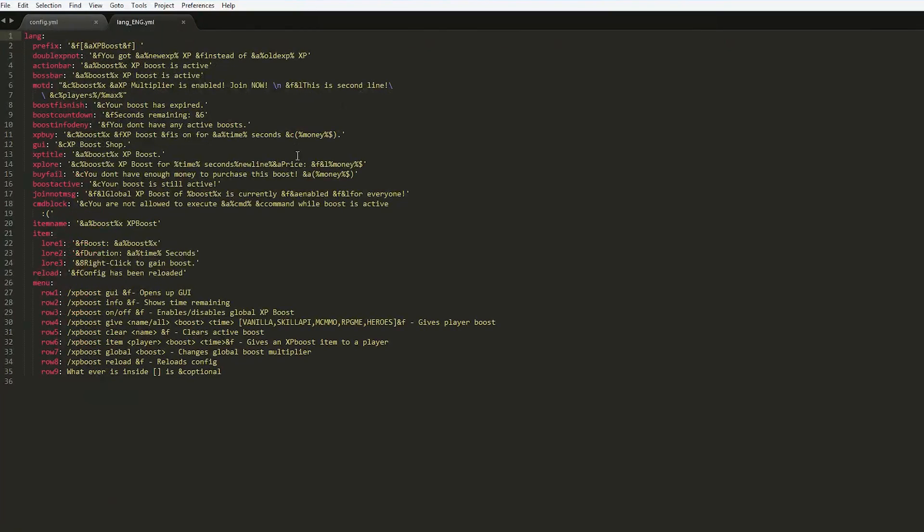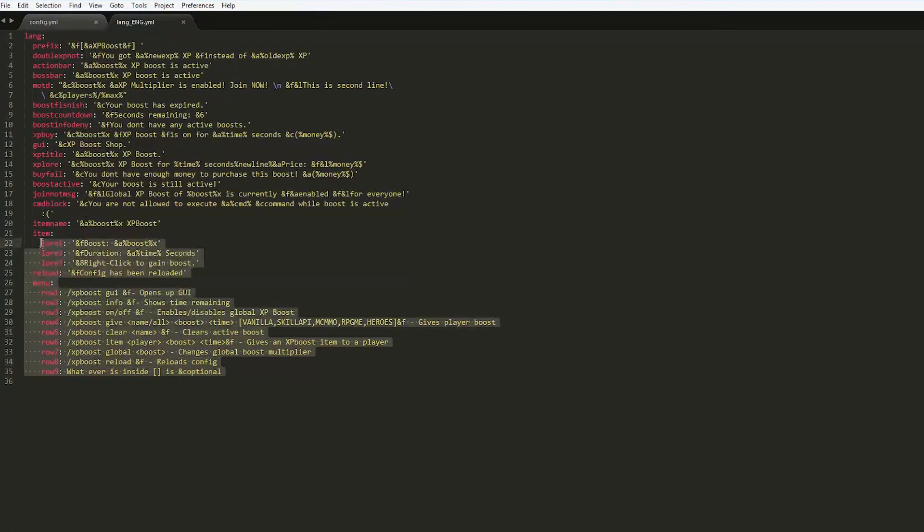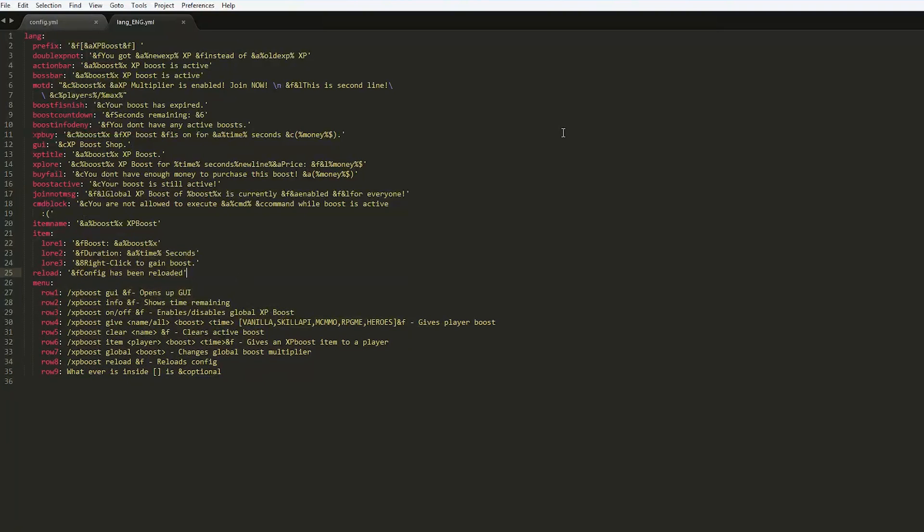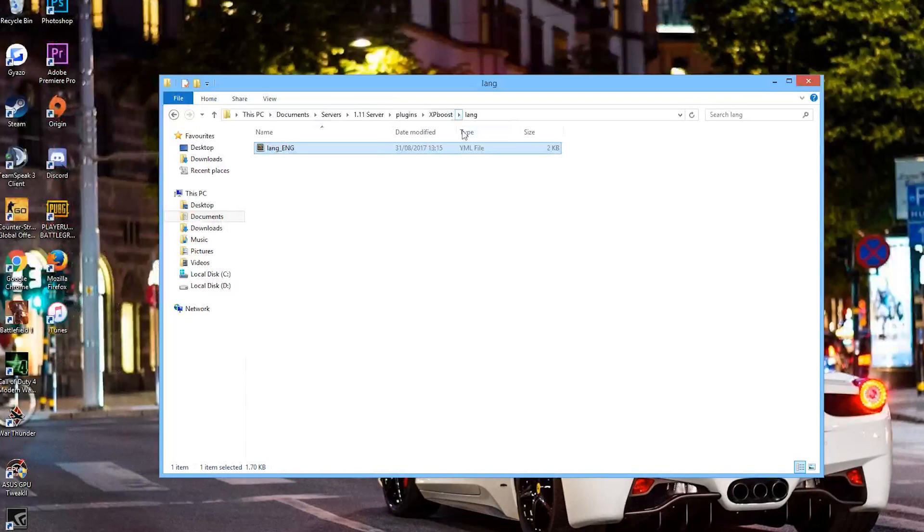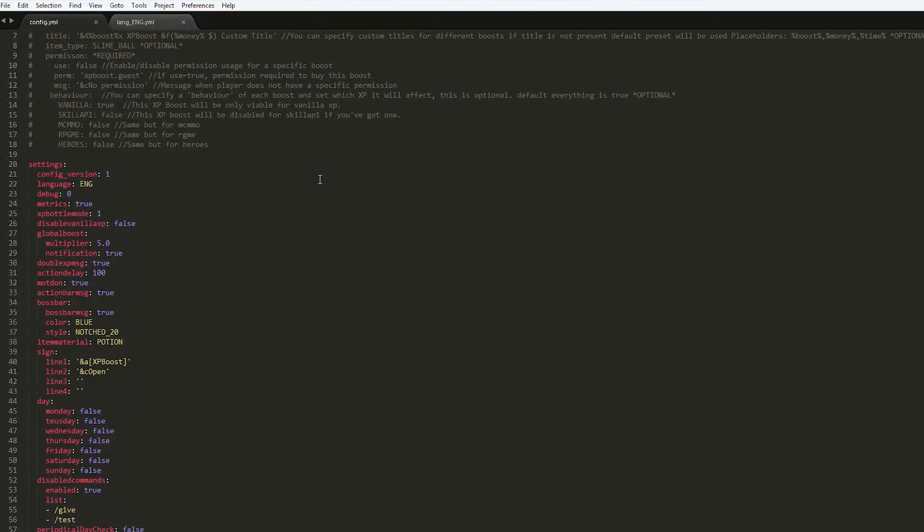This has the text, so everything that you can see in game is all here. All the messages you receive and all of the commands. That's straightforward. We don't really need to mess around with that, but you can change the colors if you wanted to.